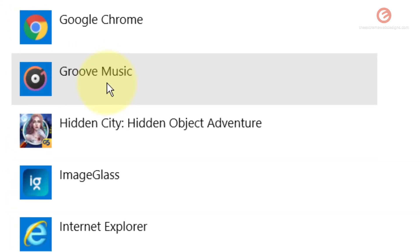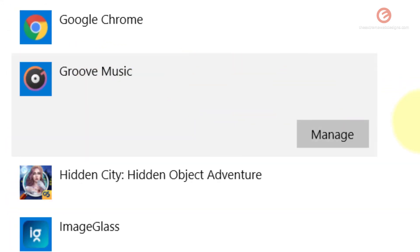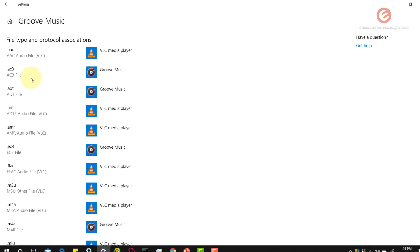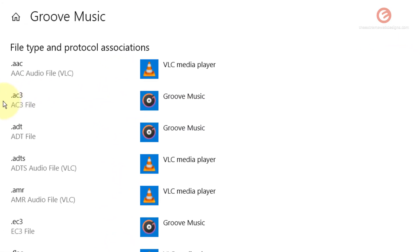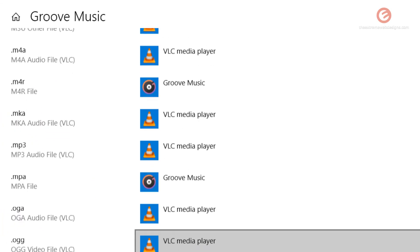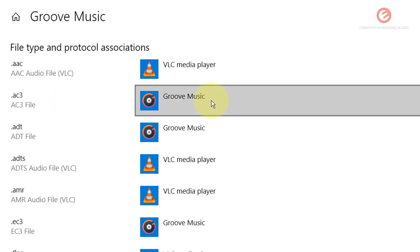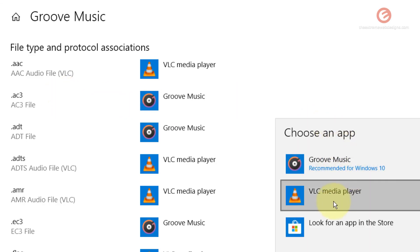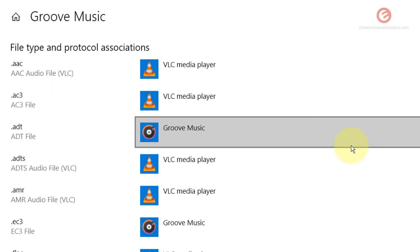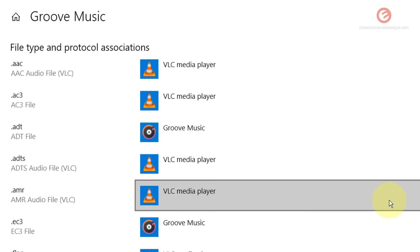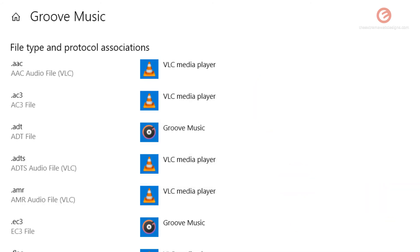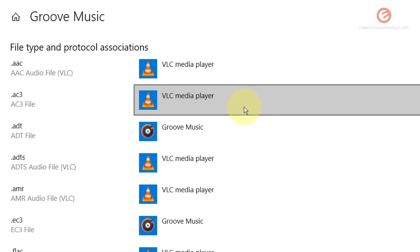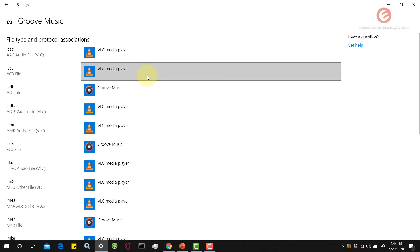Now let's look at the associations for the app called Groove Music. Simply click on that and click on manage. Right now Groove Music is opening file extensions such as AC3, ADT, and EC3. To change that, I can simply click on it and use VLC Media Player or any other player that I want to use. Here you can manage your file associations and the respective app that you want to use to open that kind of file.